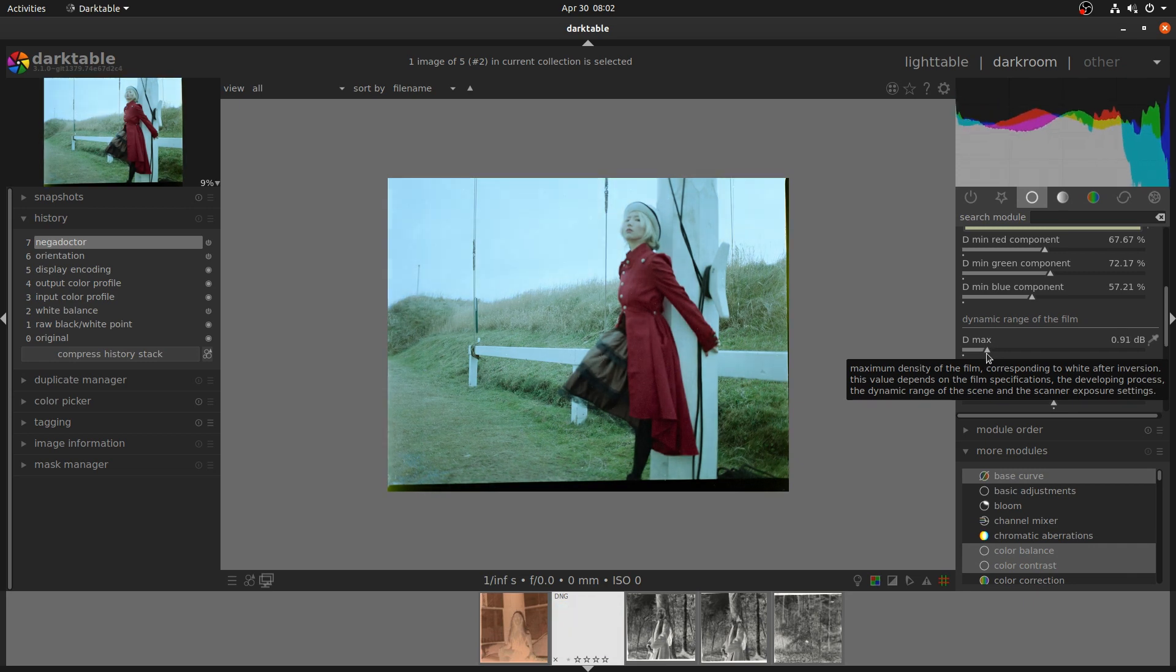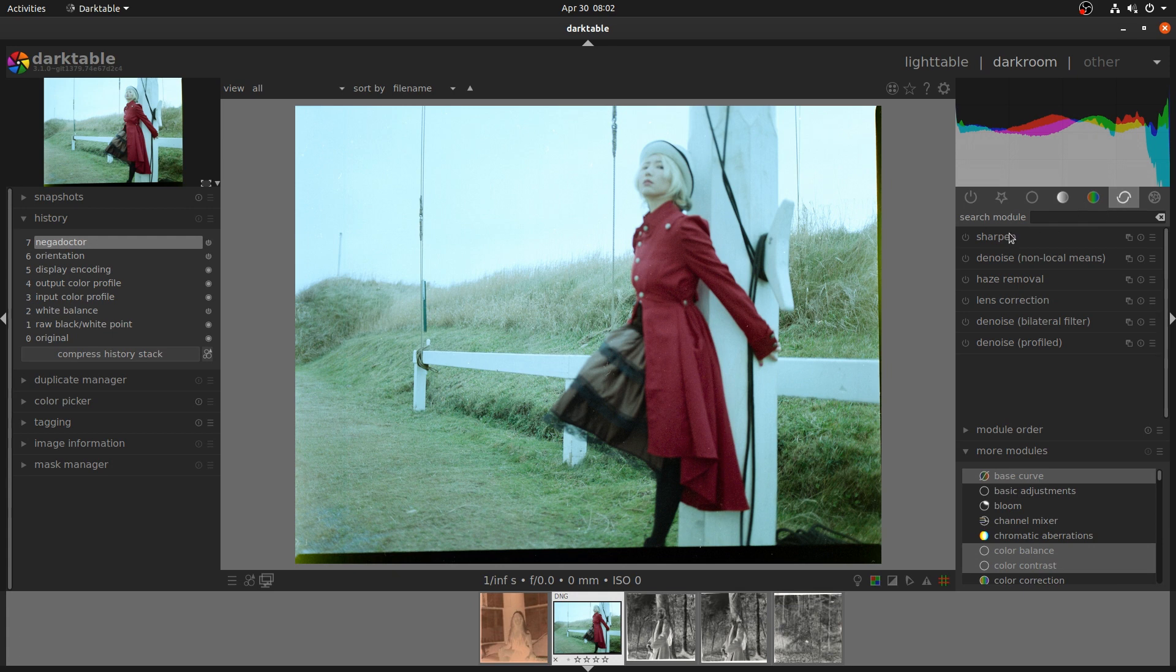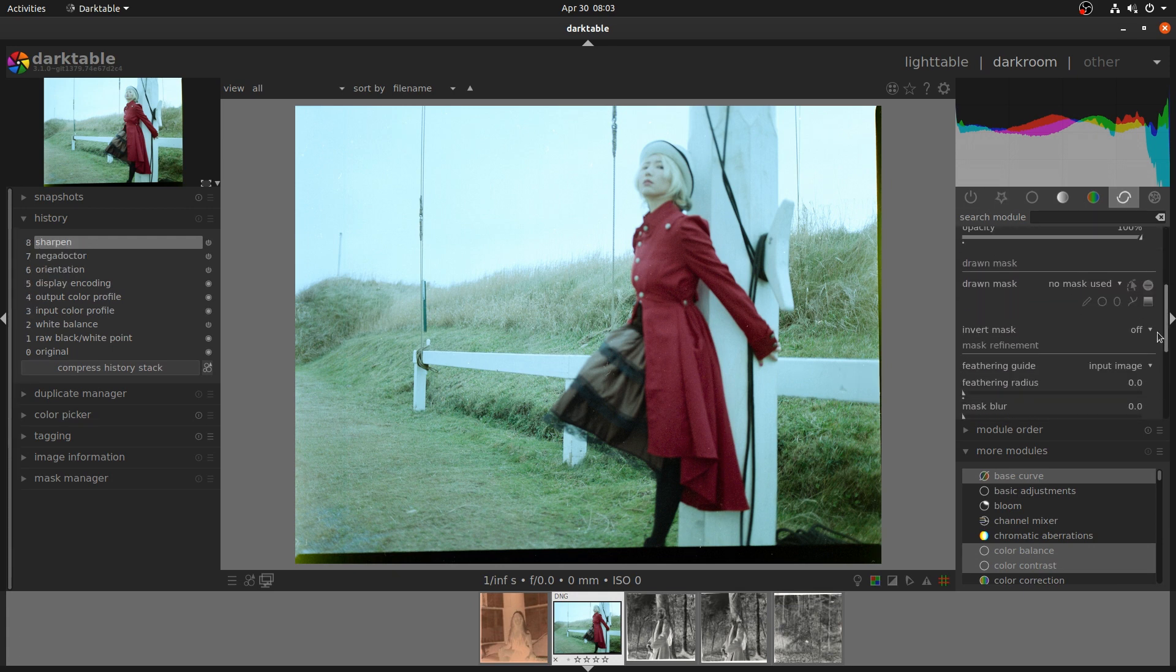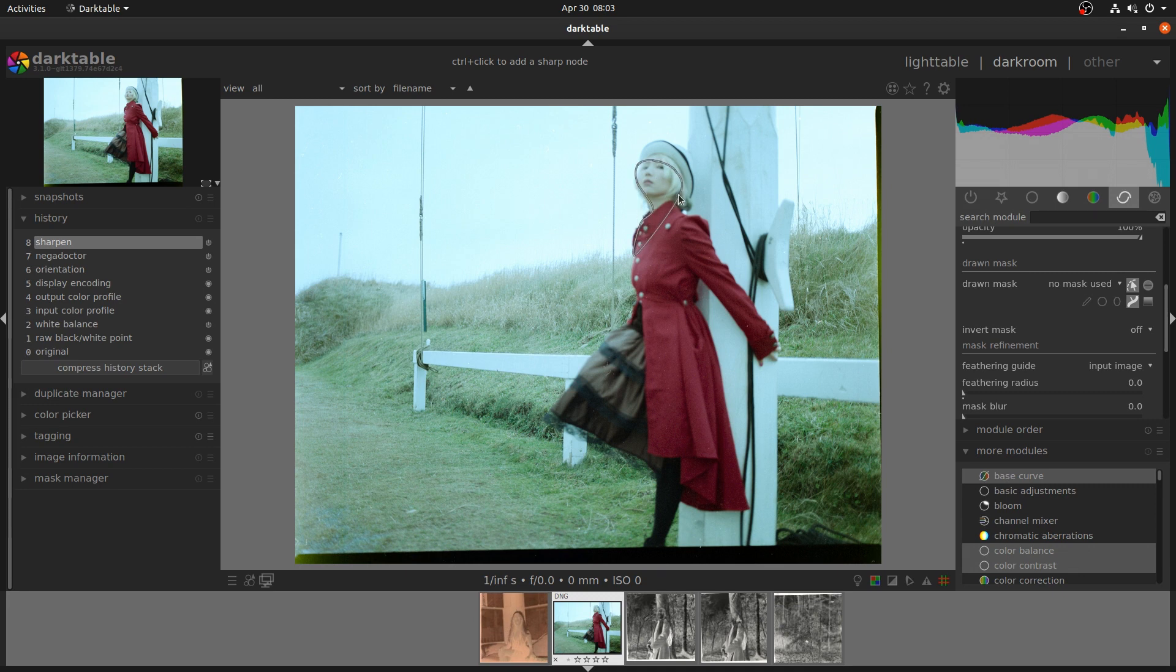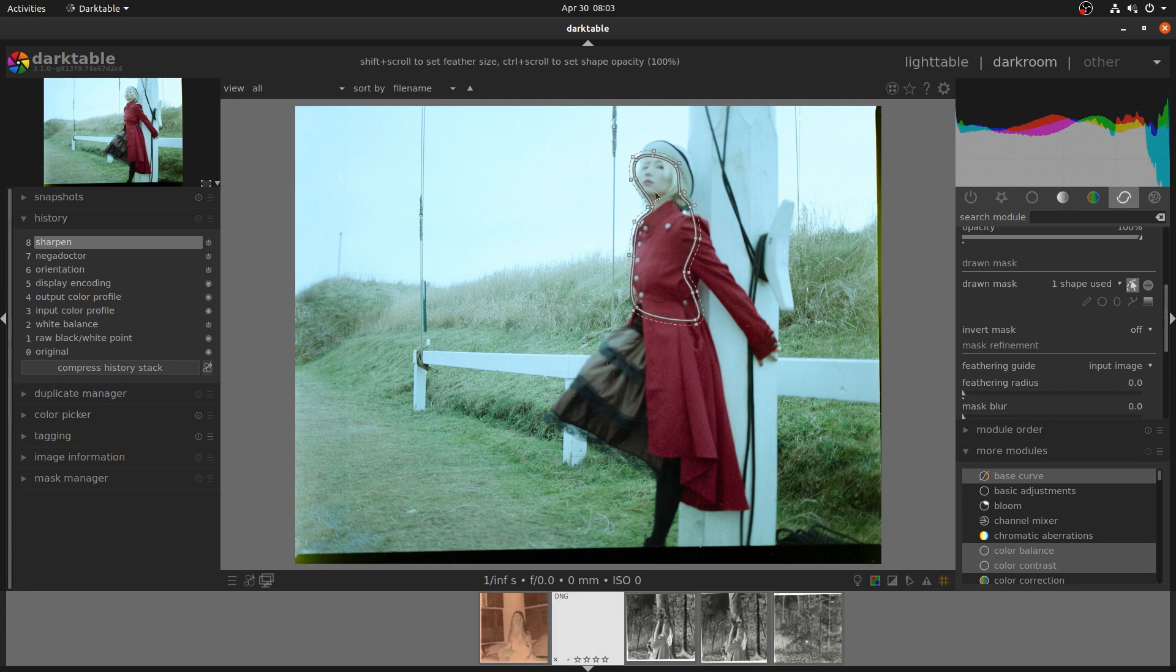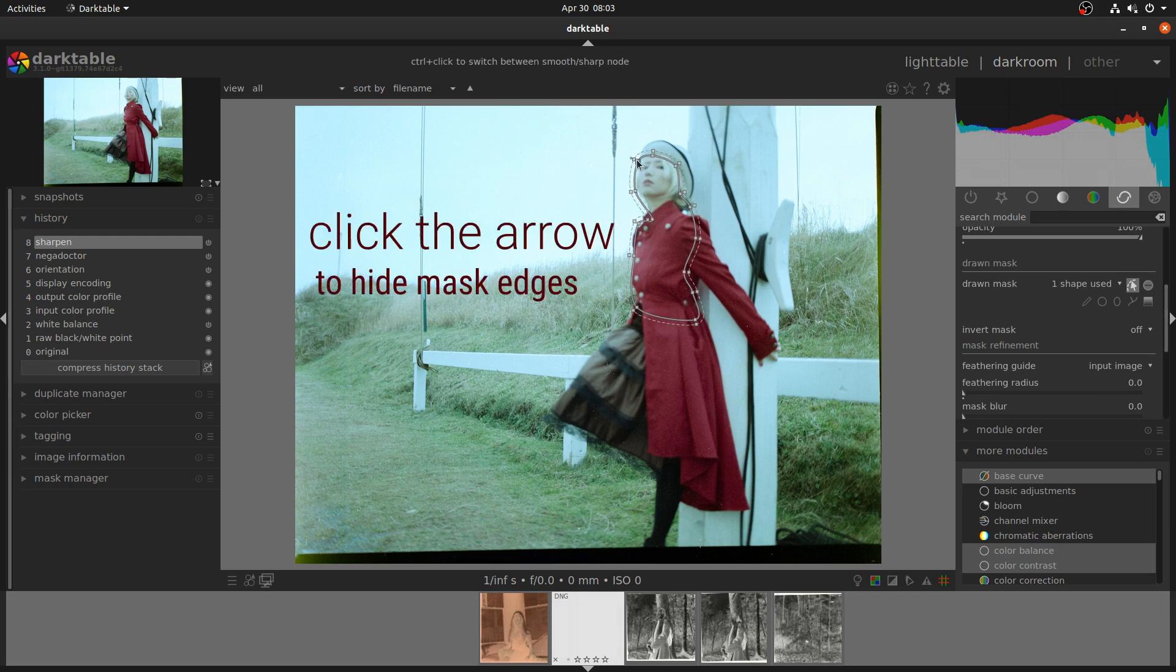With any module that supports masks, you'll find all of the tools you'll need under the pencil icon. Selecting the add path tool will allow you to freehand draw any shape that you like on the image. So in this case, we're going to draw around the subject. Once you've drawn your path, you can complete it by right-clicking.